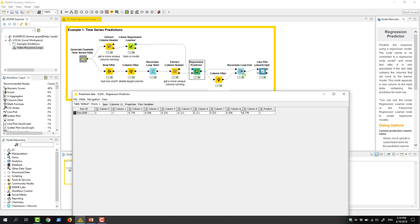For the next prediction, we don't want to use the oldest value, but the prediction and the 9 preceding values. Therefore, we delete the oldest value and feed the table into the second input port.